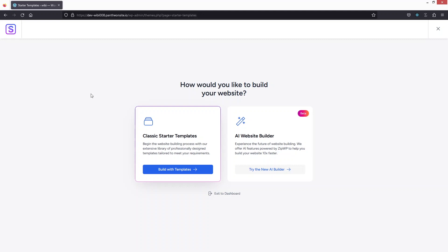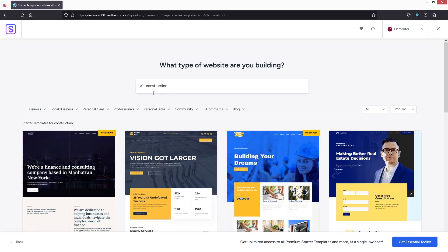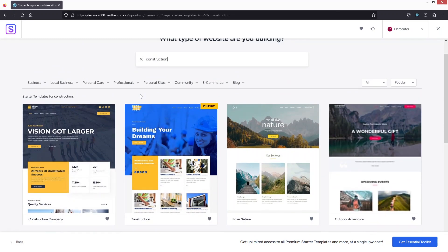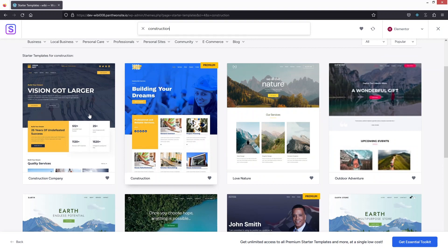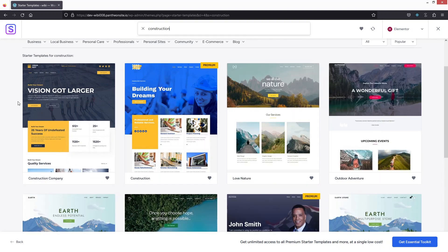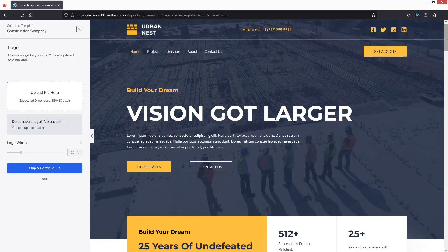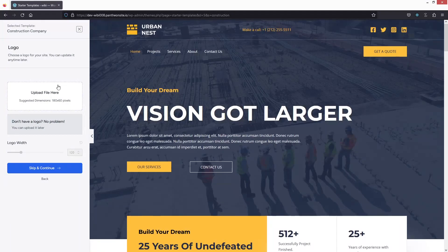Now we are inside the Starter Templates. Click on 'Build with Templates.' Since we want to create a construction website, search for 'construction' and you'll see the different templates available. I'll go with the first one because this template really aligns with a construction company website, so let's click on it.